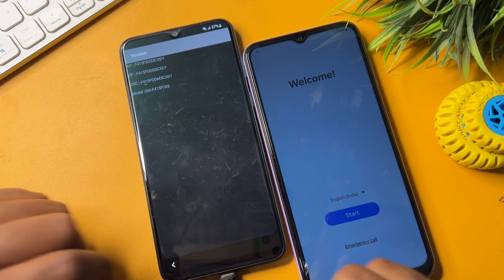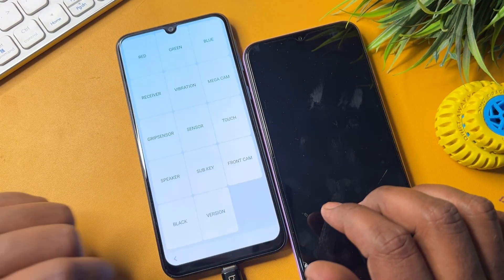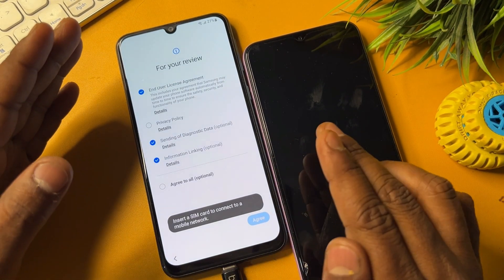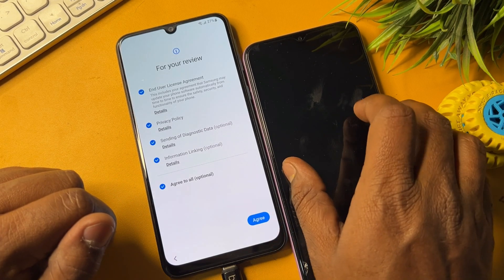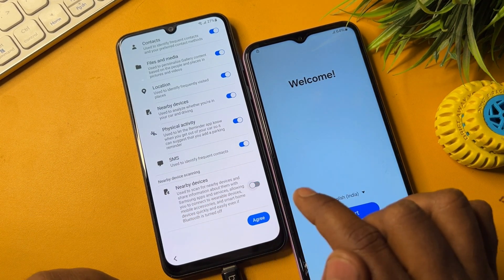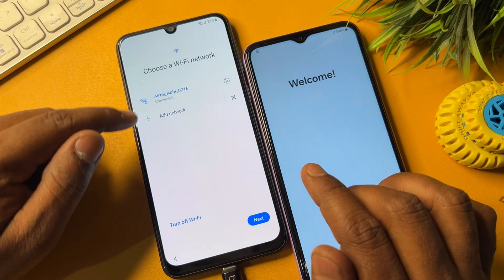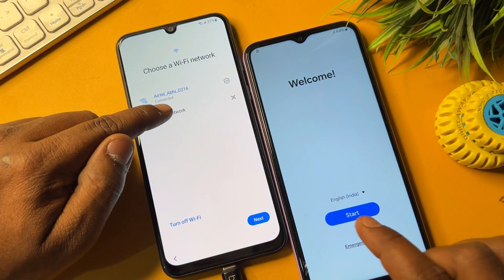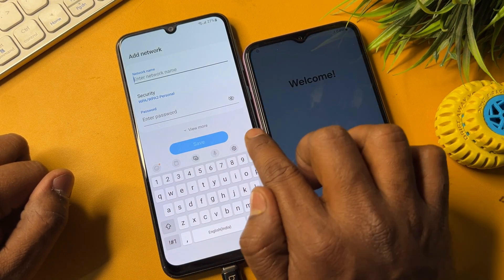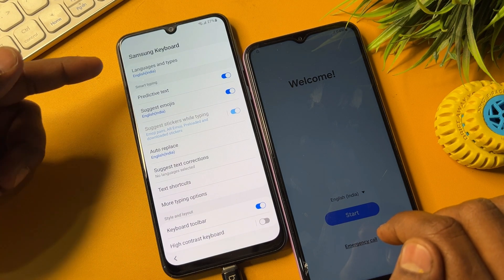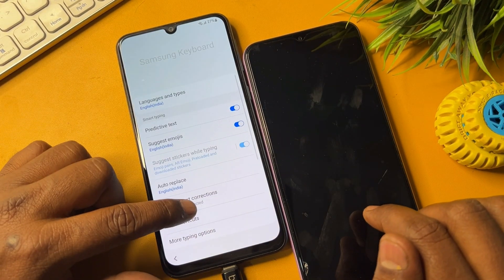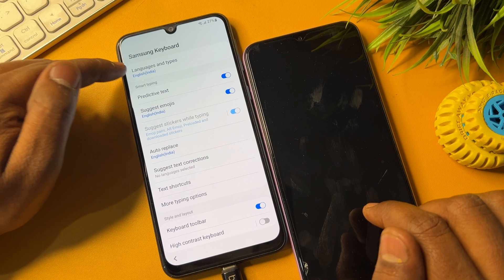Go back to the previous page. When you are on the main page, click to start your configuration. Click agree to all, click agree, and here turn off the Nearby Devices option — the last option — then click agree. After that, click Add Network. Find the small settings icon and open it. The keyboard settings will appear on your screen.